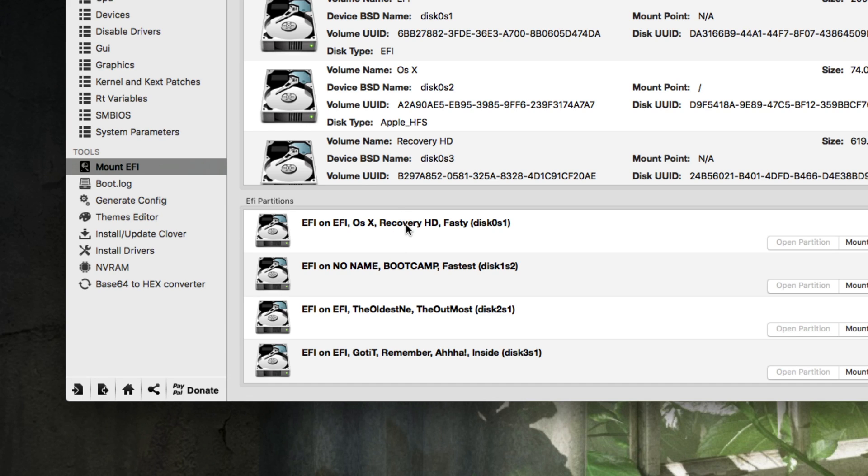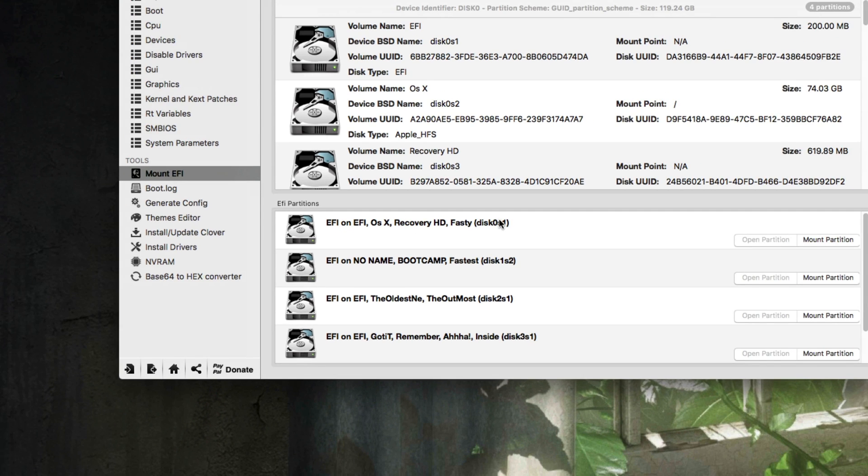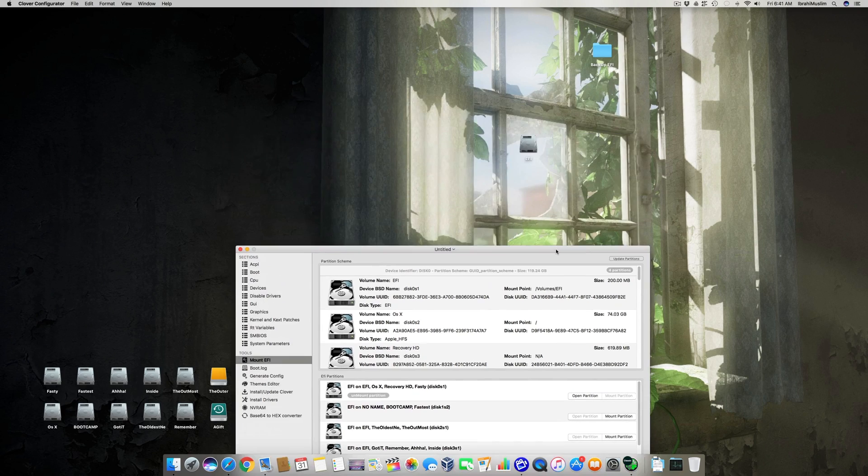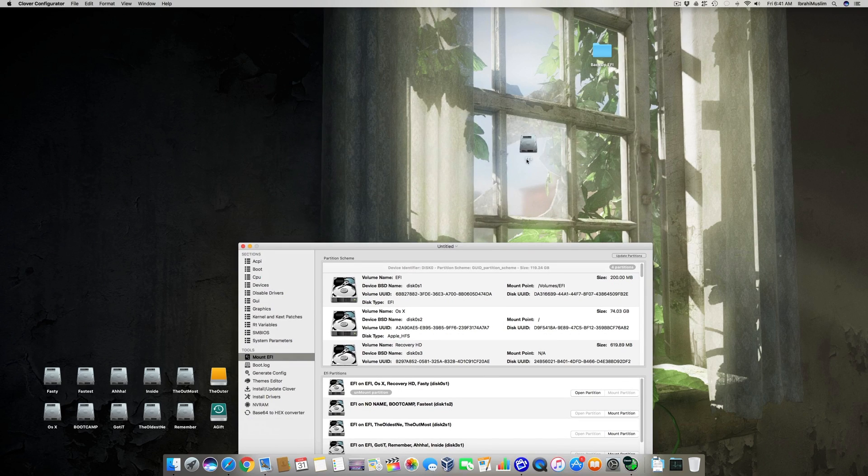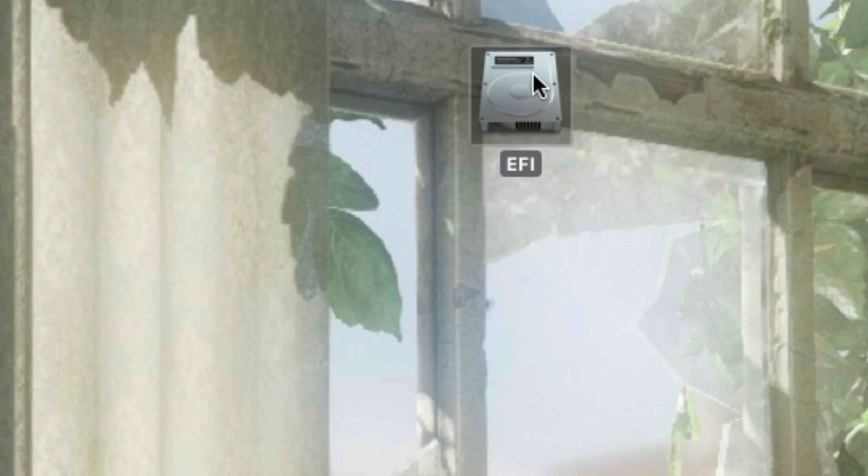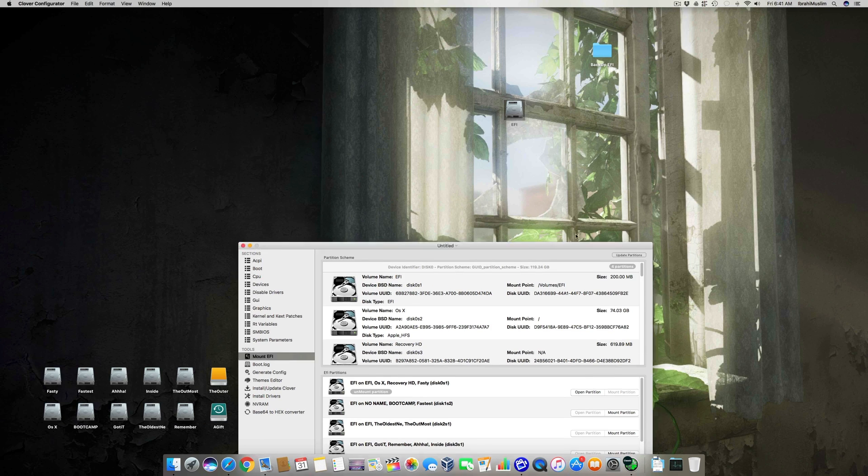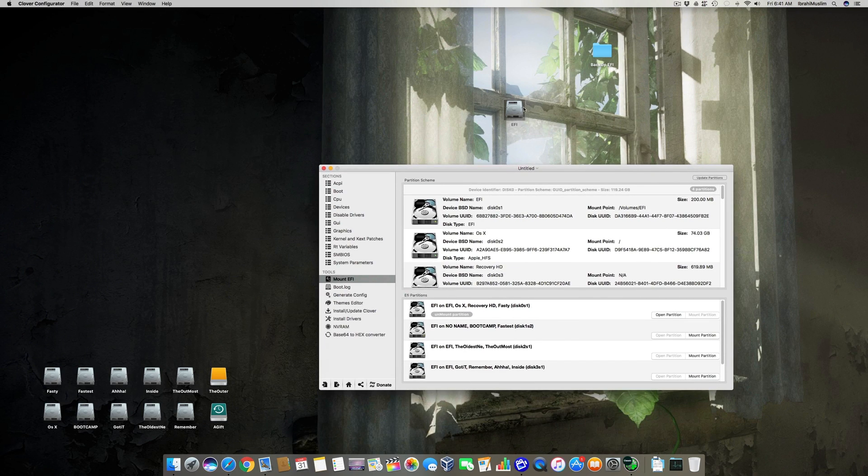Here you have to mount the EFI partition of your system on which you have installed OS X. I have four different hard drives connected to my system, and number one is the one on which my OS X is installed. So I will mount this, and here is my EFI partition mounted.